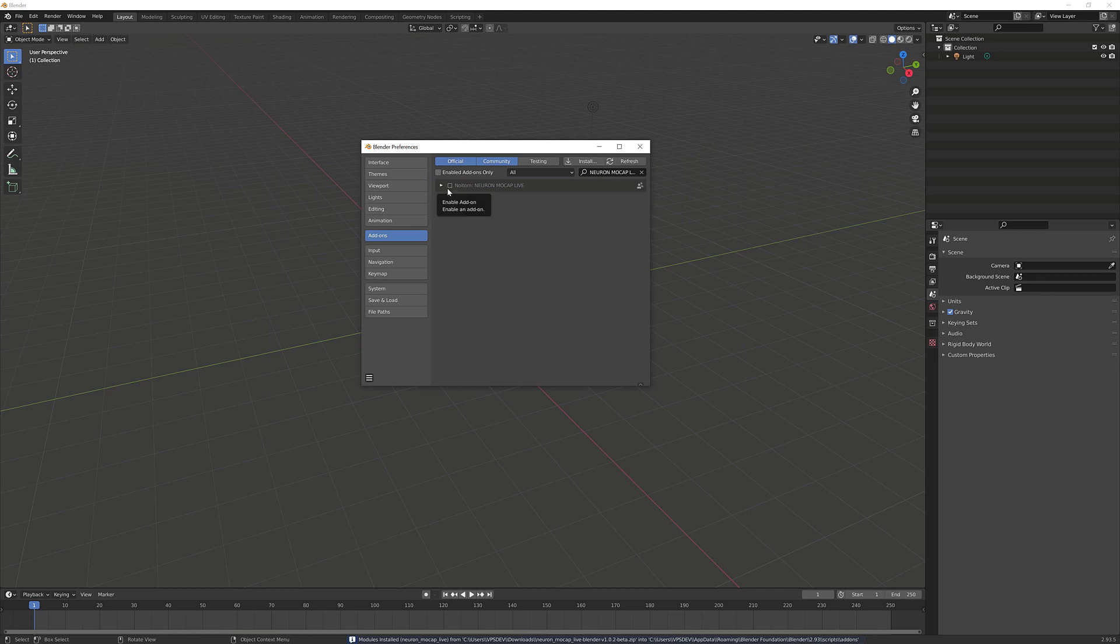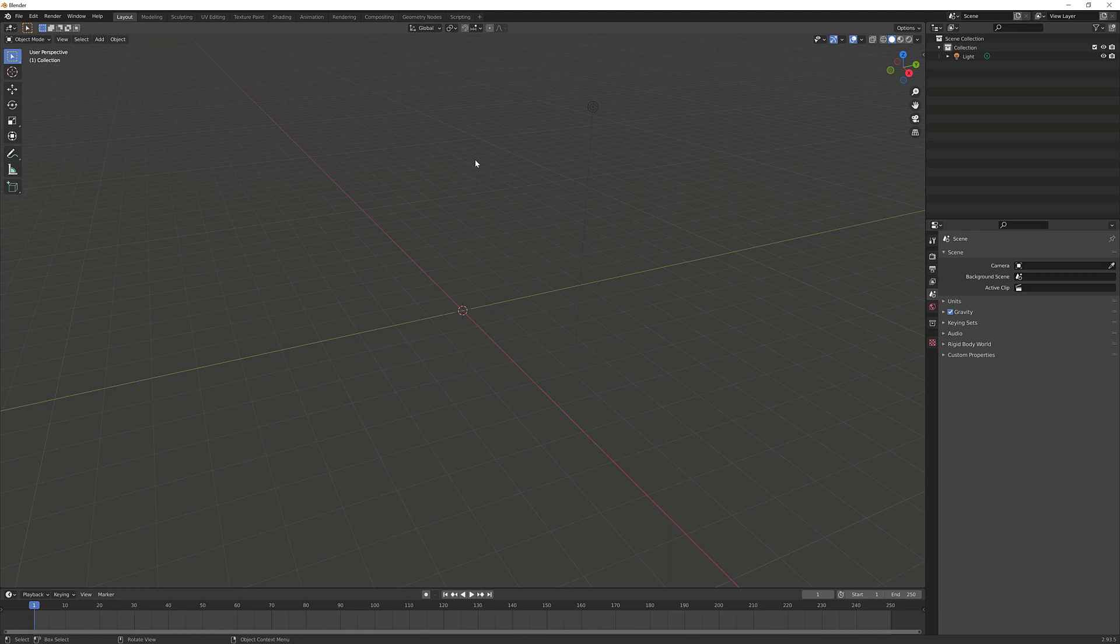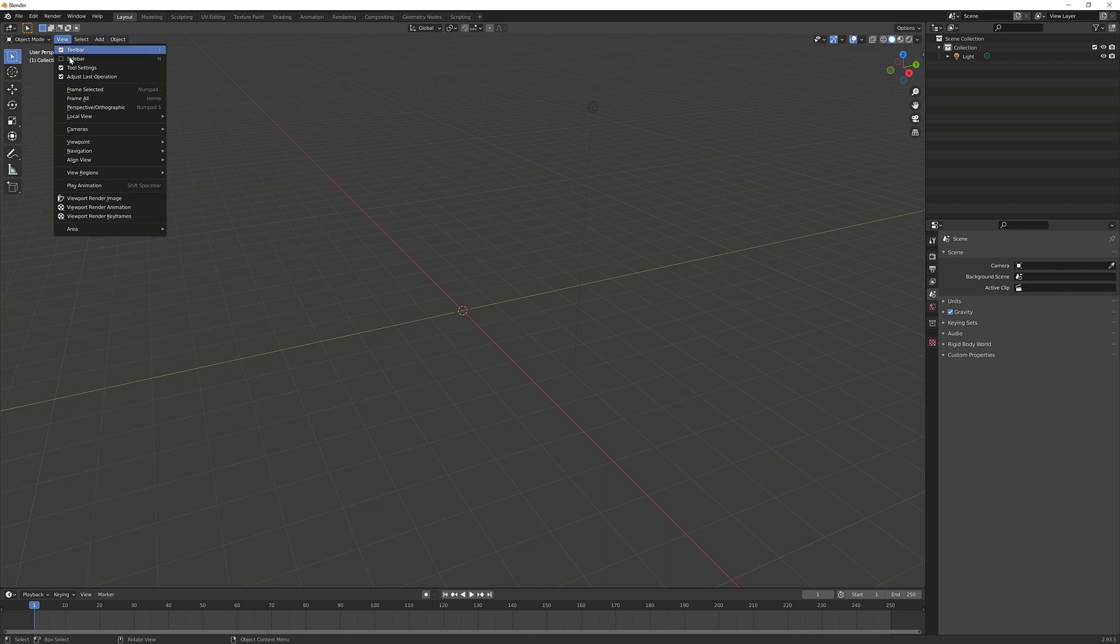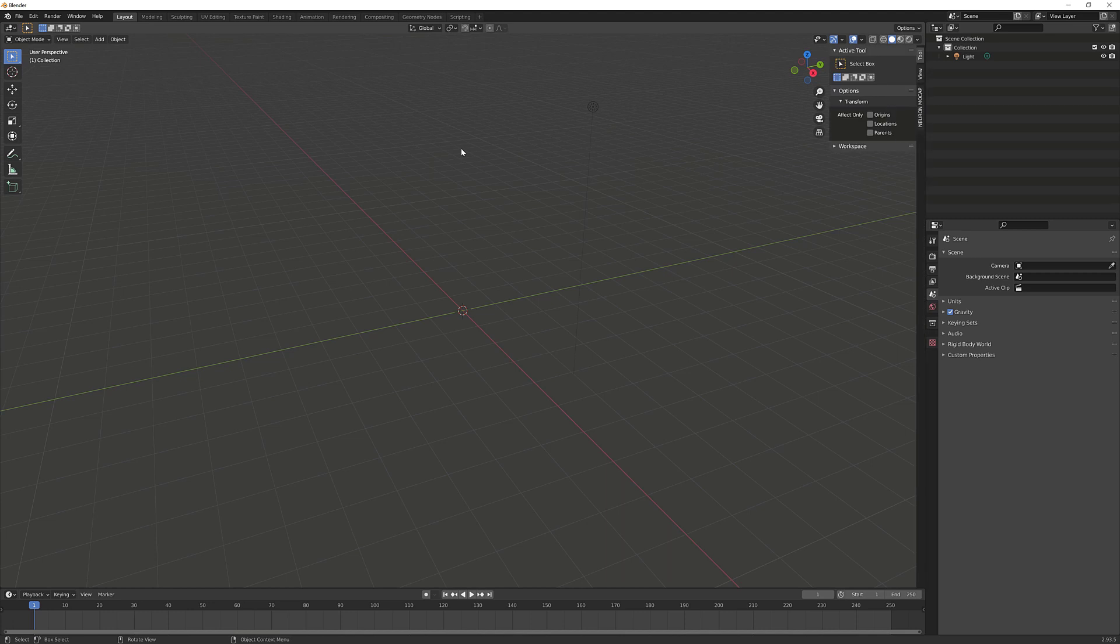Once that's completed, we'll see that the plugin has been added to the top menu here. We'll go ahead and enable the plugin by clicking the little checkbox. Go ahead and close this window. The next thing we want to do is we have two different options to view our plugin - we can either go into View and click on sidebar, or use a shortcut keyboard letter N. So back in the viewport, let's hit N, and we can see that the plugin has been installed correctly inside of Blender.